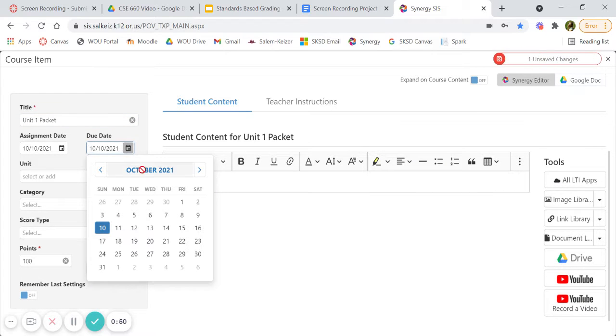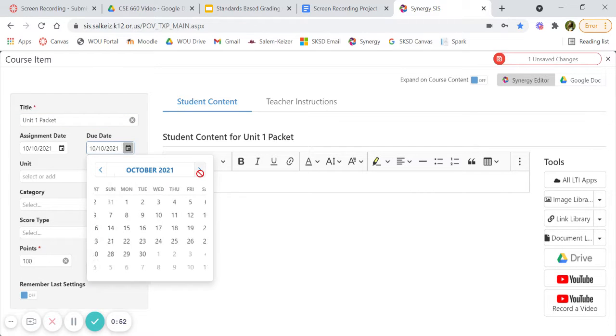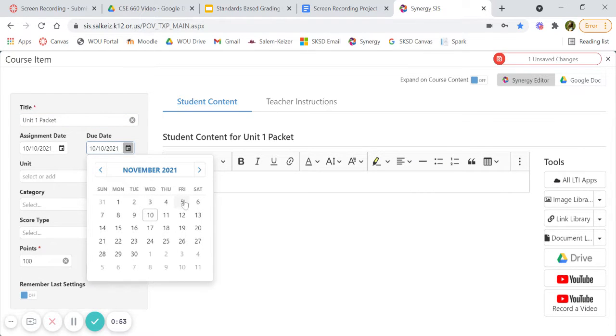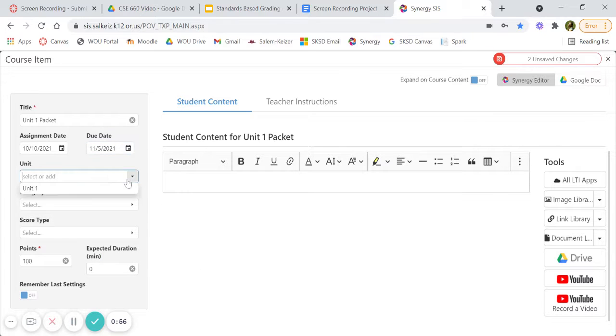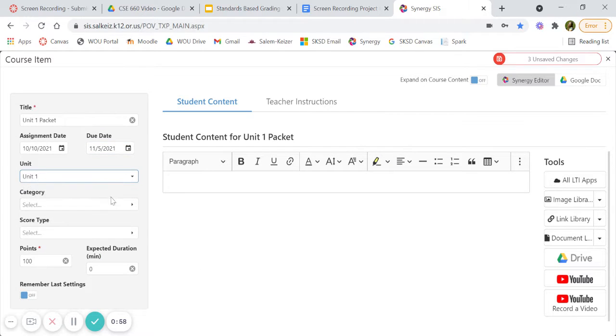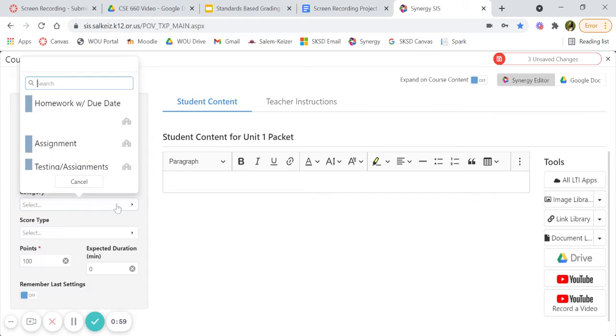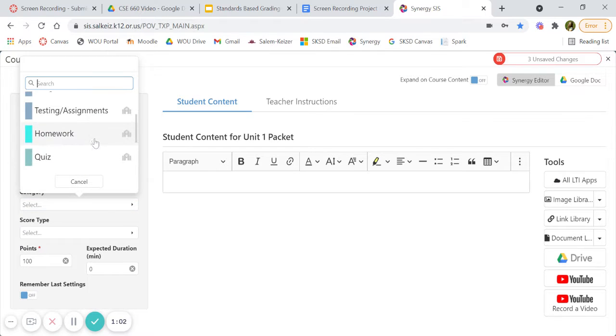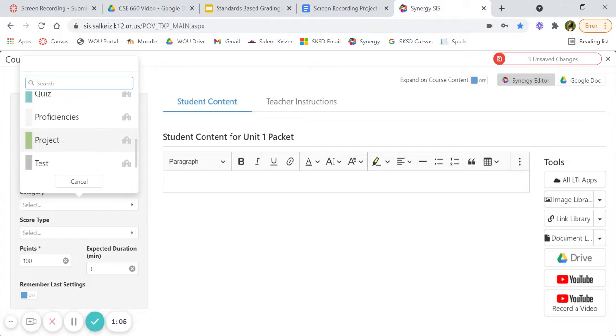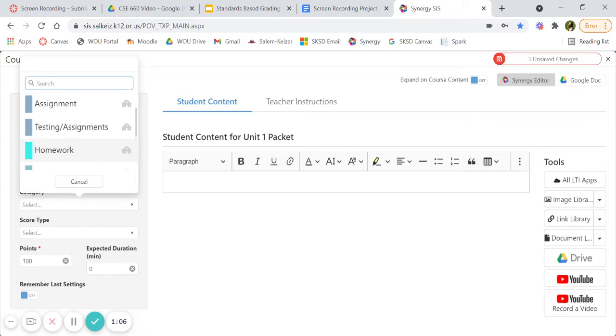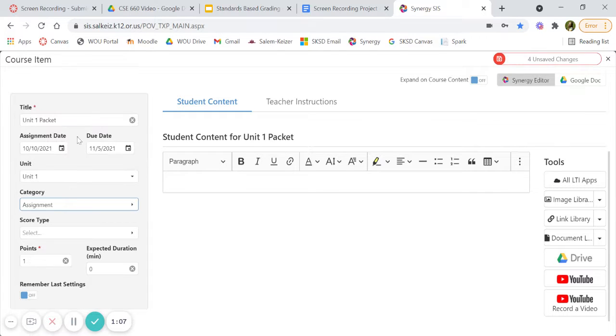The due date, which for us isn't until next month. This is unit one. The category - we have assignments, testing, quizzes, proficiencies, project, and tests. This will be an assignment.